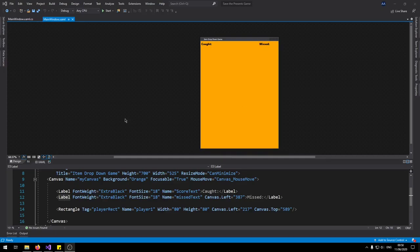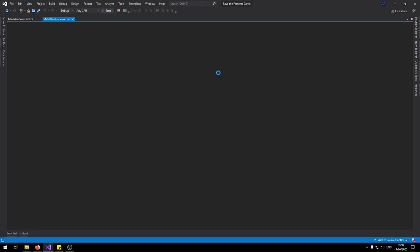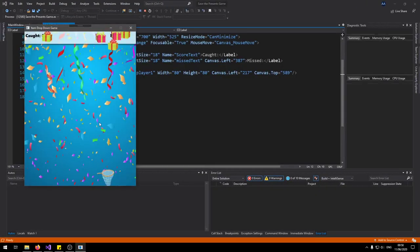Hello and welcome to another tutorial from OICT. In this tutorial I'm going to show you guys how to make a save the presents item drop down game. Let's just take a look at what we're making.